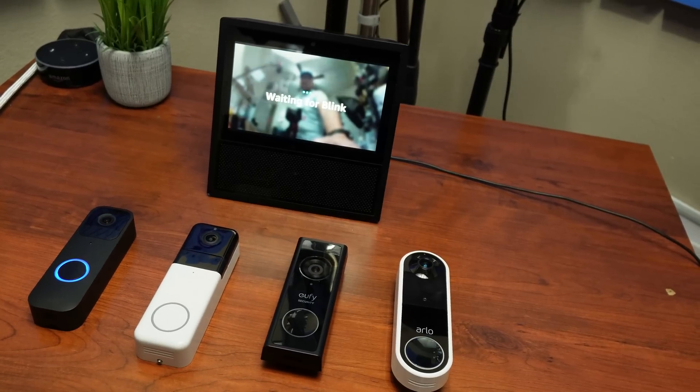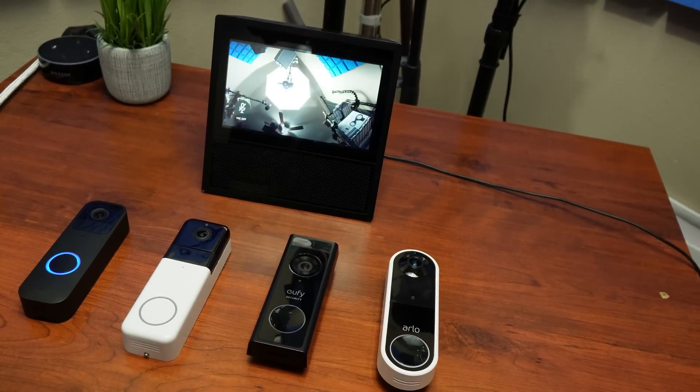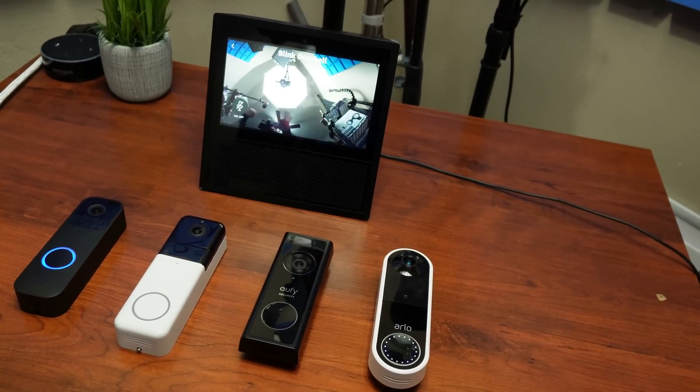I actually did a video a while back using Alexa routines to show the live view when your camera senses motion and I will link it down below if you haven't seen it yet. On this video though, I will just focus on the doorbell press routine, but you can definitely use it too for motion.